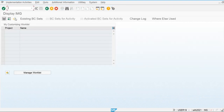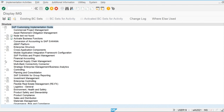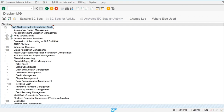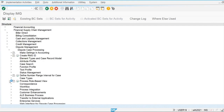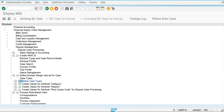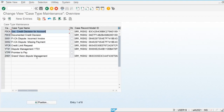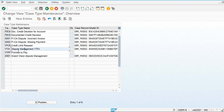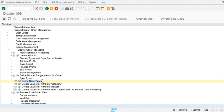To create the case type, go to SPRO > SAP Reference IMG > Financial Supply Chain Management > Dispute Management > Dispute Case Processing > Case Types. Multiple case types are already defined in the system. For example, here we have 'Dispute Missing Payment.' We also have multiple other attributes which we will discuss in the next sessions, such as attribute category and reason.